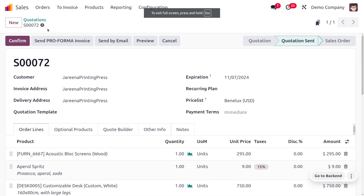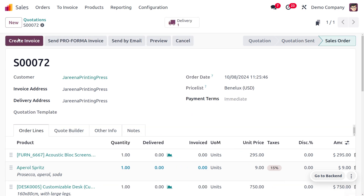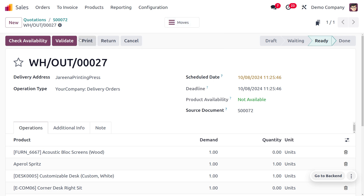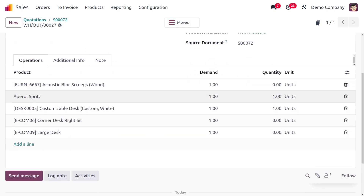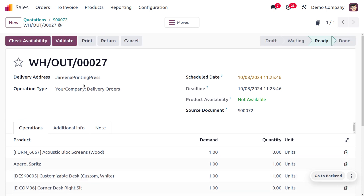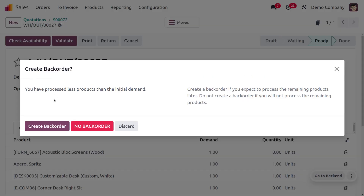Once the customer is satisfied with the quotation and pricing, they confirm the order. When we click on Confirm Order, the quotation turns into a sale order. The next step is to deliver the items. We click the Delivery button. Some items have no quantity on hand, so we can click Validate and create back orders for items that are out of stock.